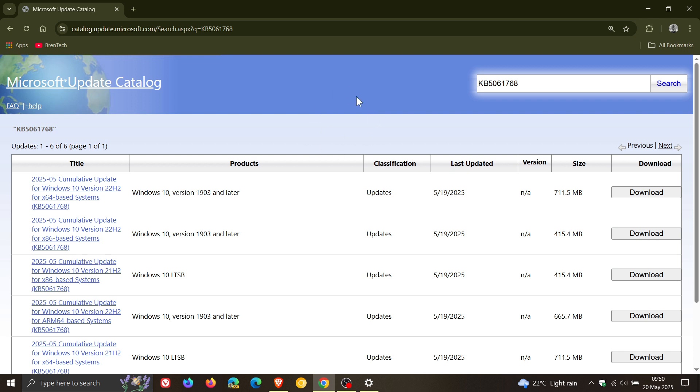And if you don't know how to download and install an update manually from the Update Catalog, I've posted a video that's helped quite a few folks out. I'll leave that link down below and in the end screen if you want to go check that out in case you are unaware how to download and update from the Catalog.